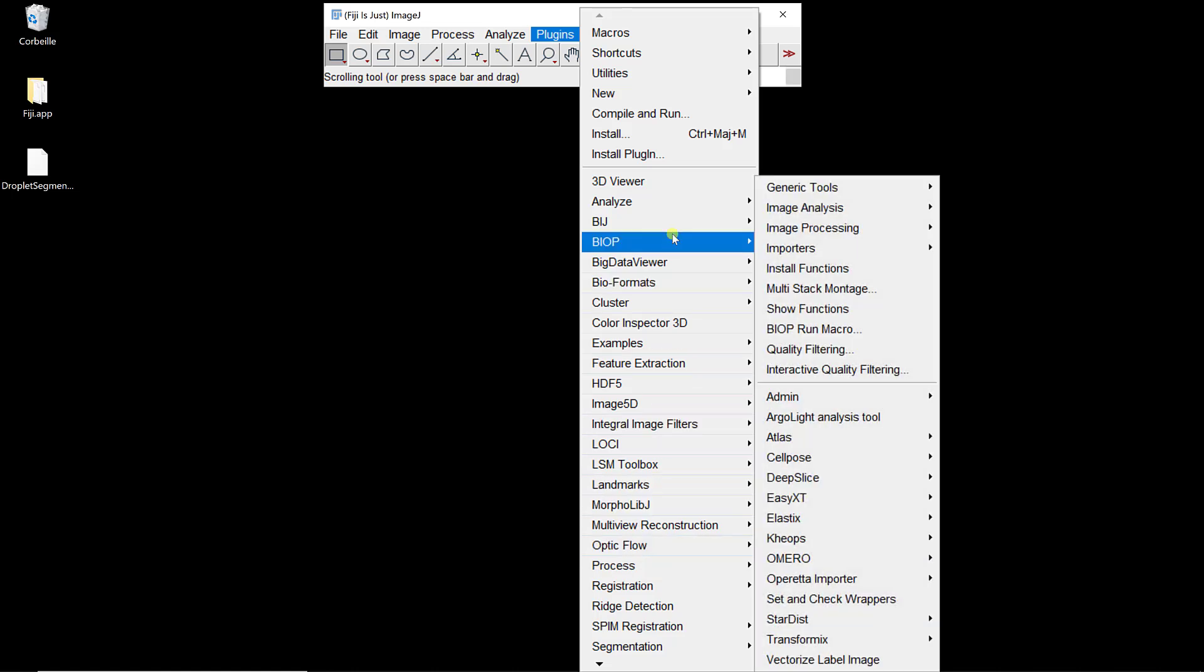Now the last thing we need to do is to actually install CellPose. This plugin is just a bridge between Fiji and the installation of CellPose in Python, so we can launch it directly and it's fluid, and we don't have to deal with anything to run CellPose within Fiji. But it's just a bridge, actually.